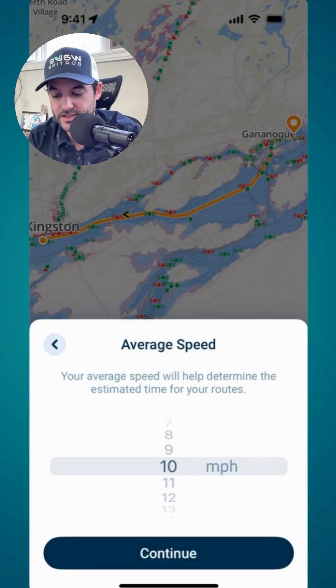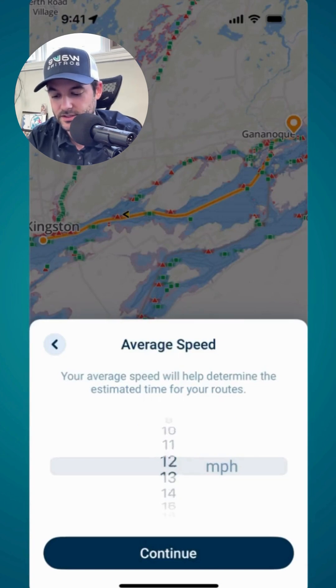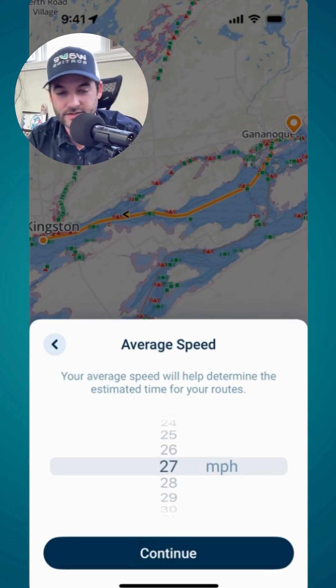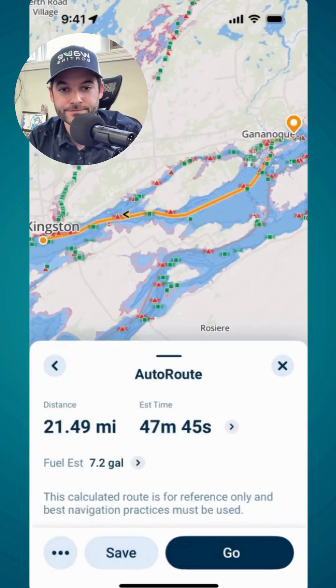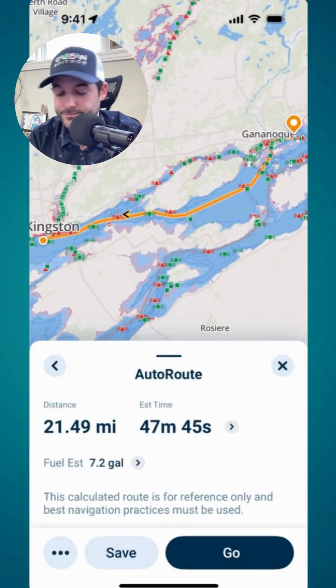Now I can change that — this is based on a 10 mile per hour average speed, so you can adjust this. I'm going to be going a bit faster here, so let's say 27 miles per hour. There, my estimated time has quickly updated.